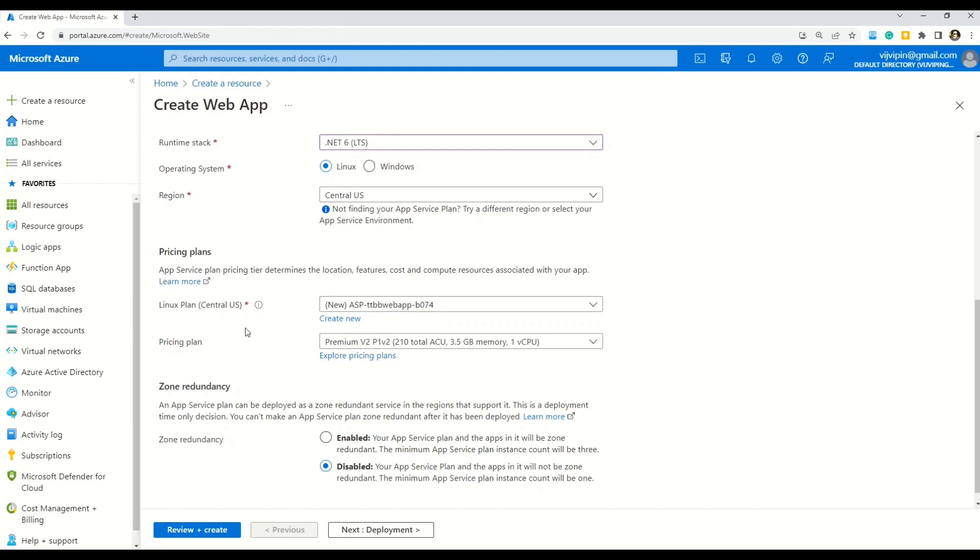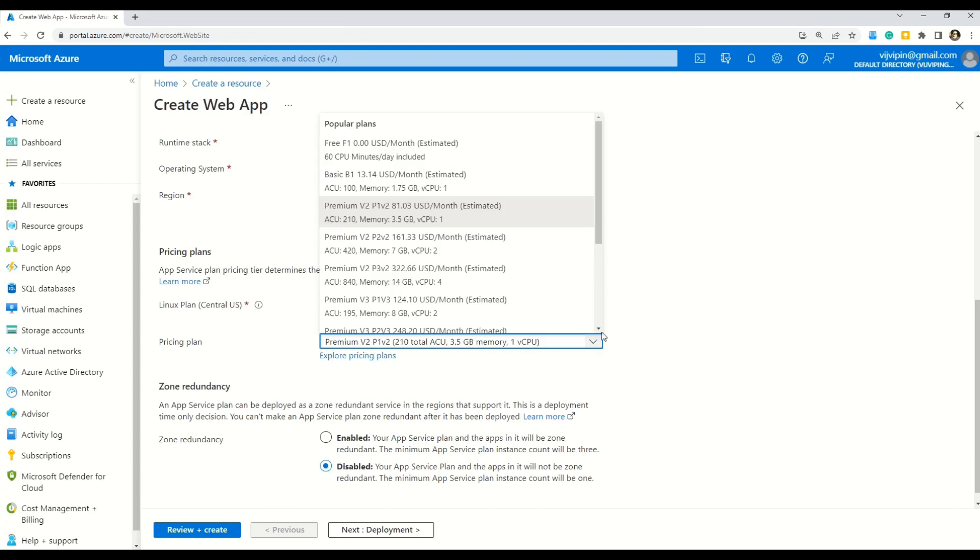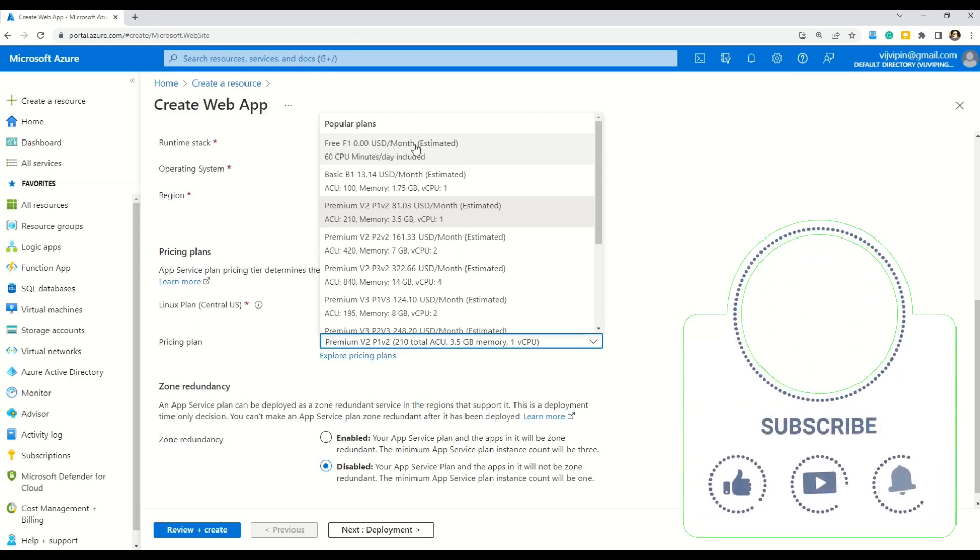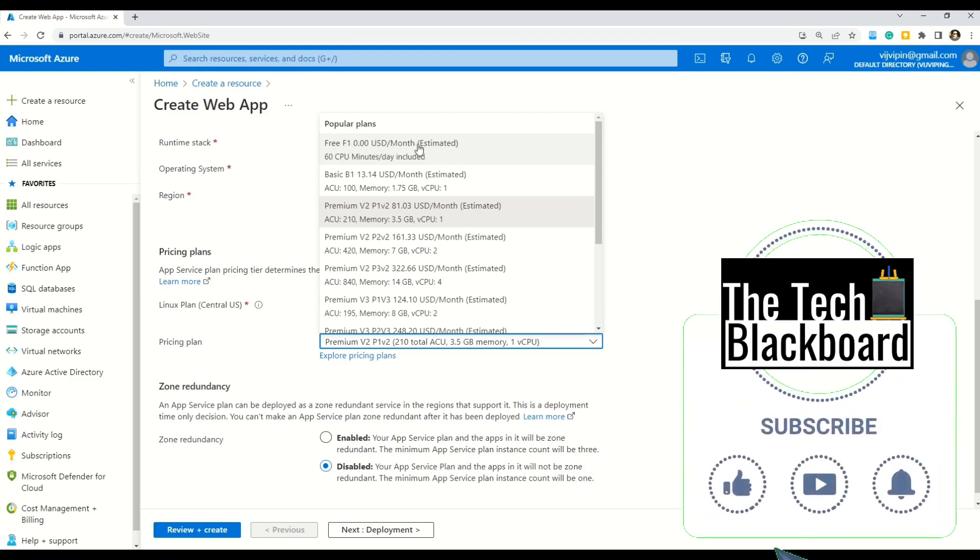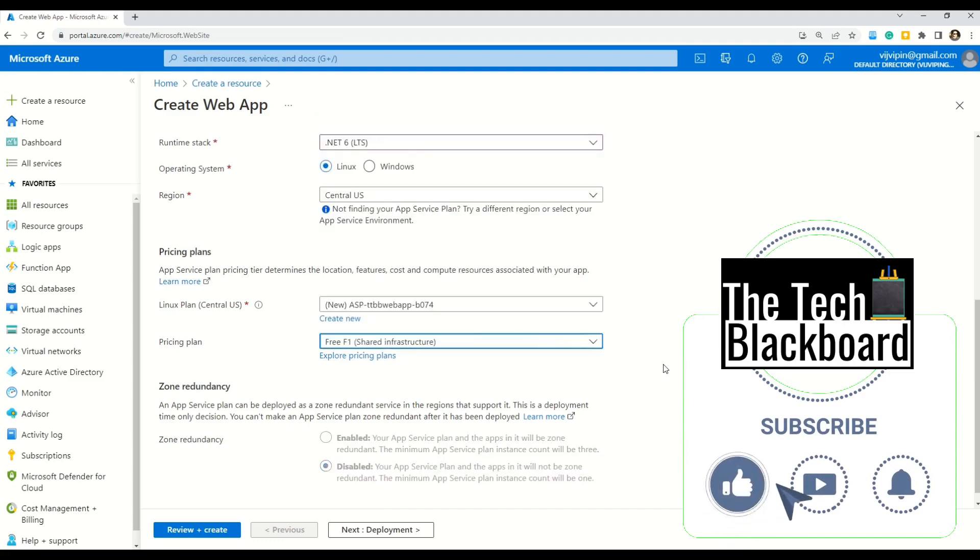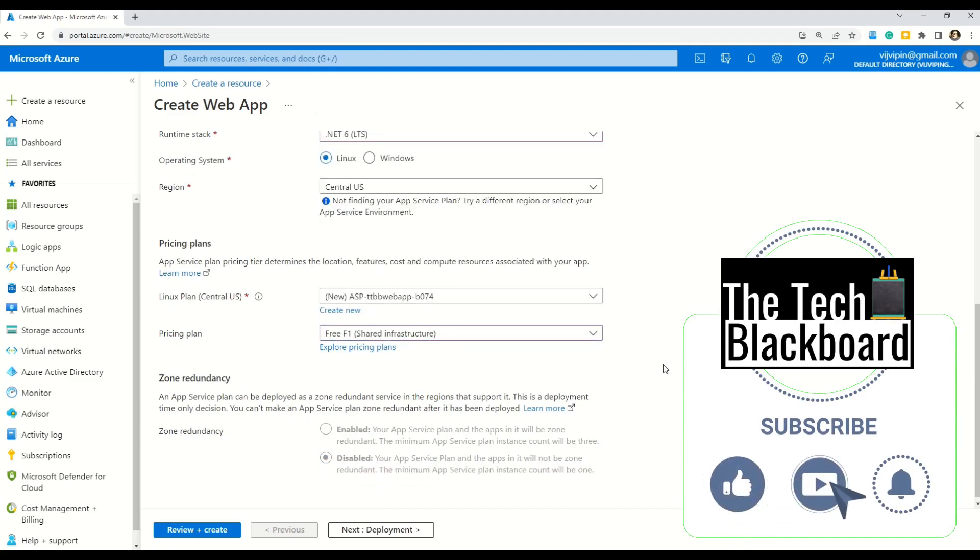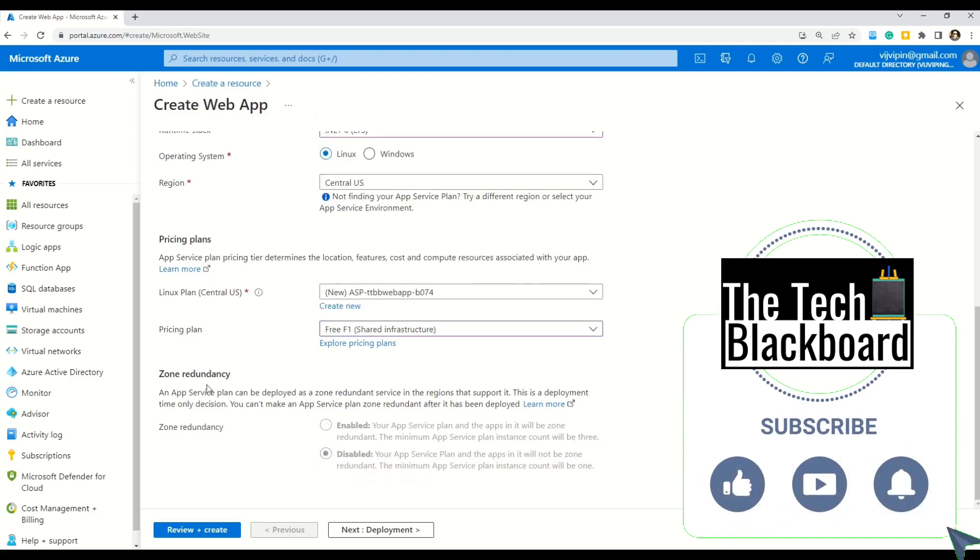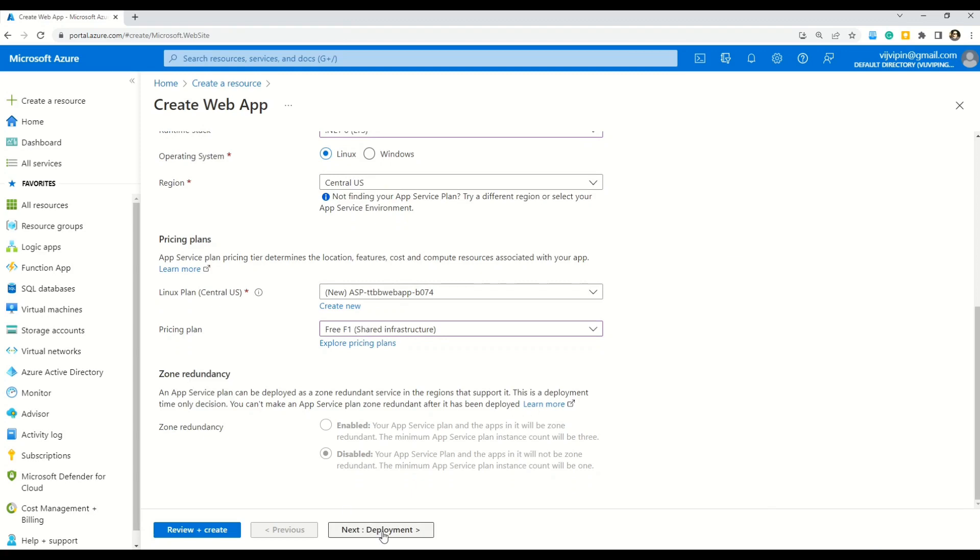Then coming to the pricing plan. And here my friends you can see a default pricing plan is already selected which is premium version 2. For now I do not want to go for the premium version. I will go for some free version. Which says free F1 and this is 0 USD price per month estimated cost. Let me select this one.